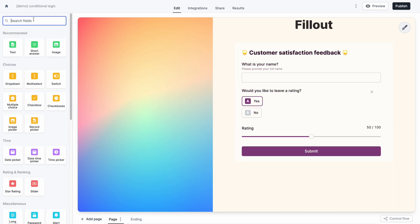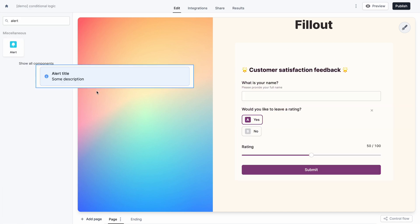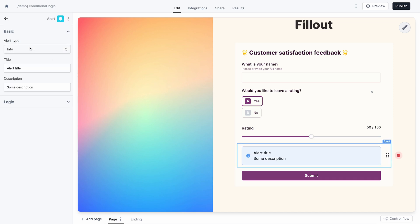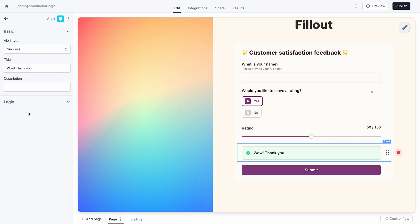I want to show another field conditionally that will give some indication based on how well we did on the score. I'm going to add a message that says 'wow, thank you' in the case that we get a really good score from our users.